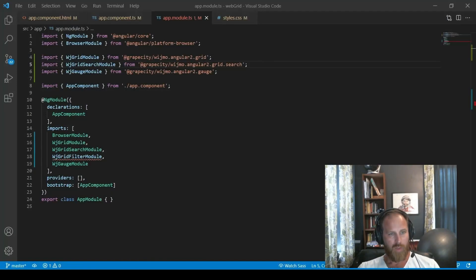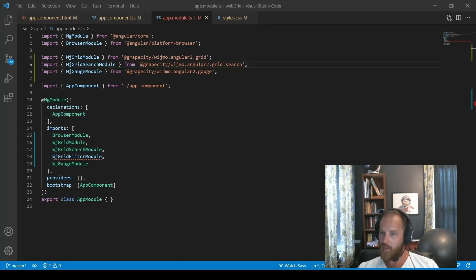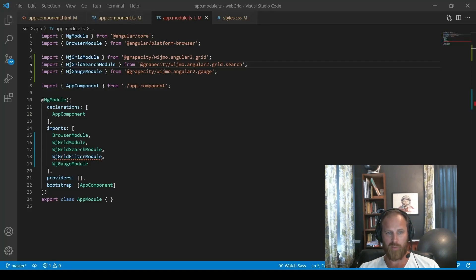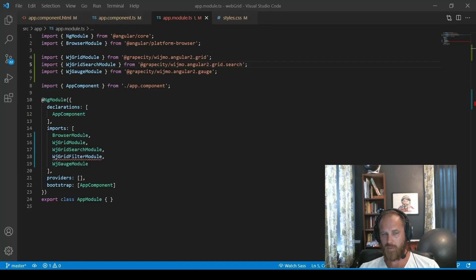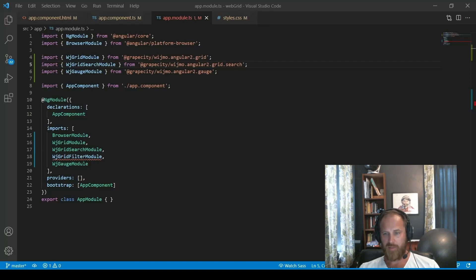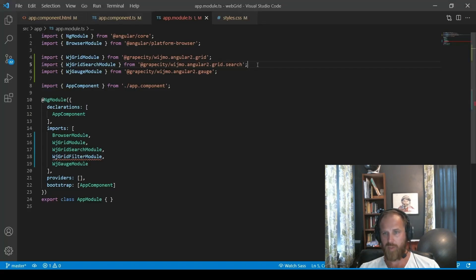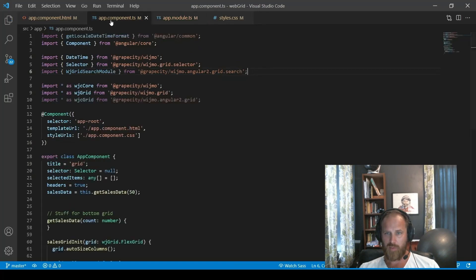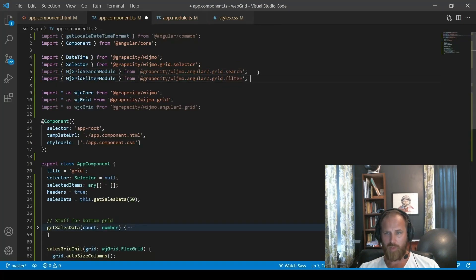Alright, so probably our most popular extension is the Excel-like filter. A lot of end users like the Excel experience when filtering data grids. So we have built something very similar to that. Again, this is an optional extension. So to use it we have to import the module into our application.